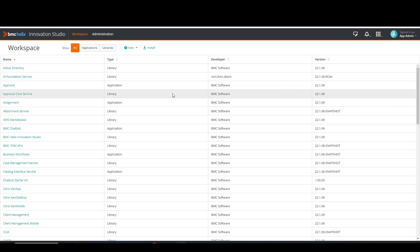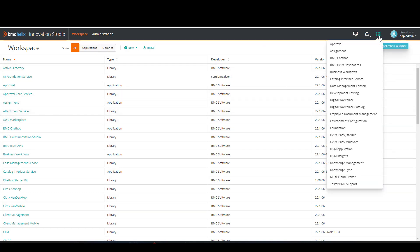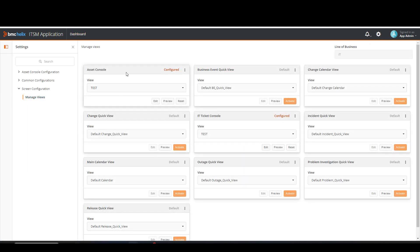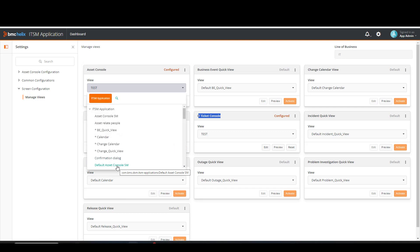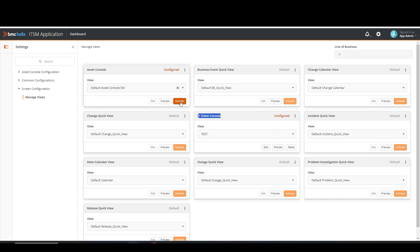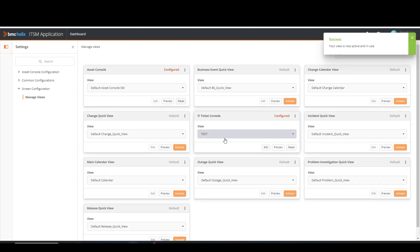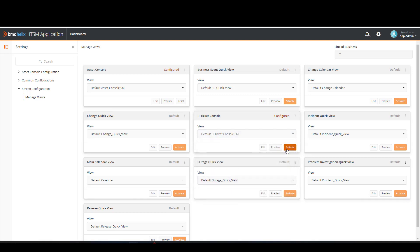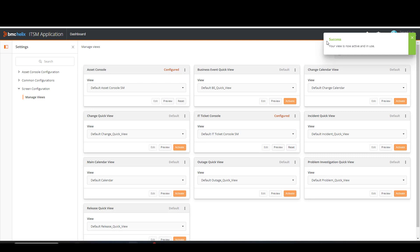For the next step, we need to go to the Innovation Studio. In here, we're going to click on the Application Launcher, then ITSM Application. Then we're going to go to Settings, Screen Configuration, and Manage Views. We're interested in the Asset Console and IT Ticket Console. For the Asset Console, we're looking for the Default Asset Console SM option — select it and click Activate. For the IT Ticket Console, we're looking for the Default IT Ticket Console SM — click Activate and we get a confirmation message.